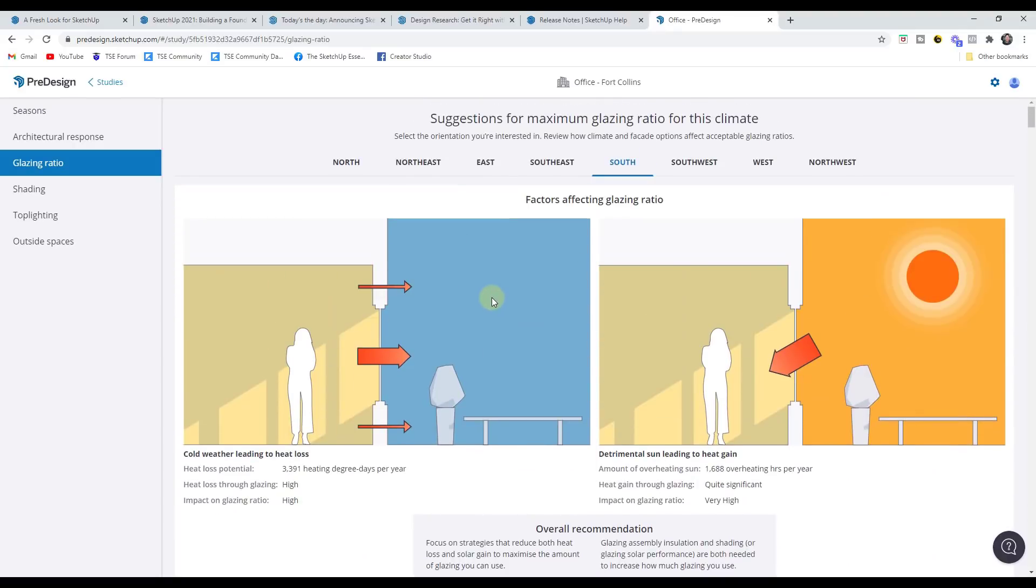But again, I don't know. I'll be interested to see how much this tool gets adopted. It seems like it provides some good information, but I don't know if it replaces something that designers are doing or not.